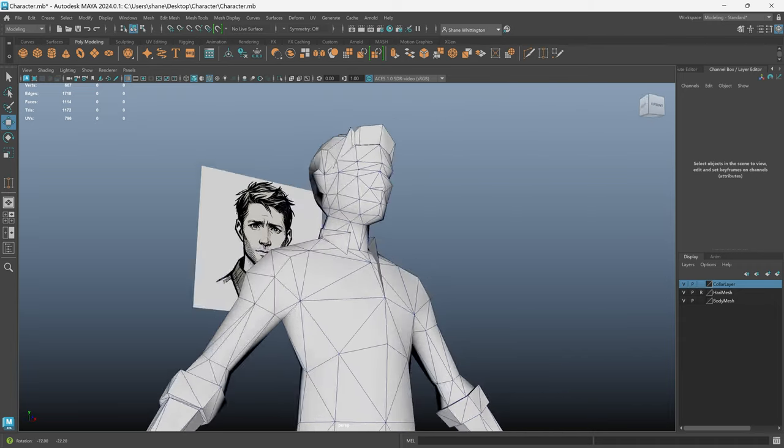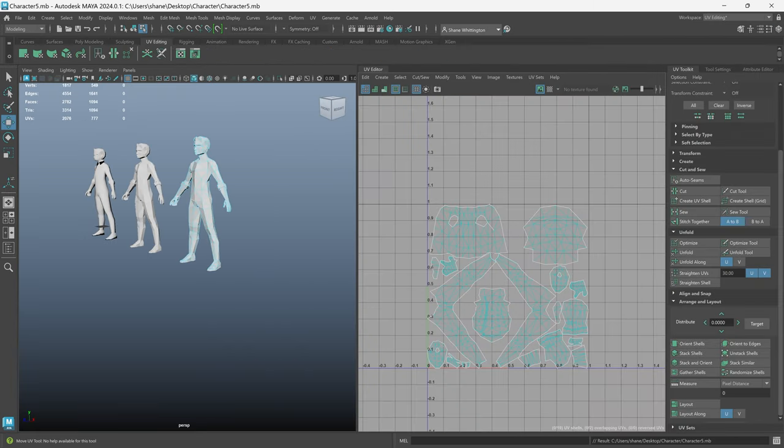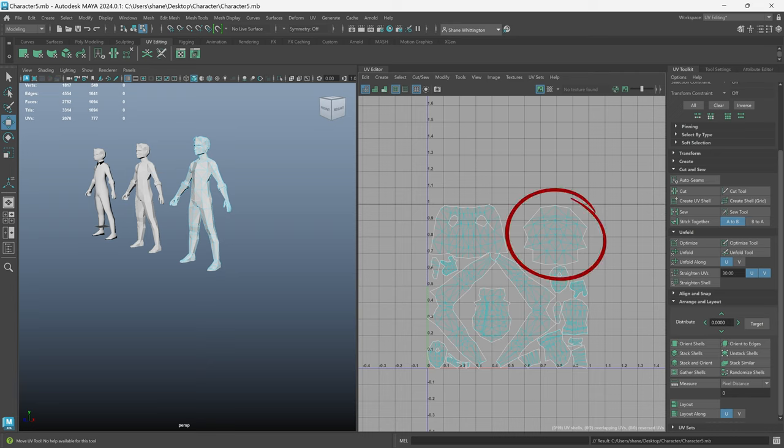Once I felt happy with the mesh I UV mapped everything but instead of keeping the texel density consistent I made the UV shell for the face bigger than everything else so that I'd have more texture resolution to work with there.